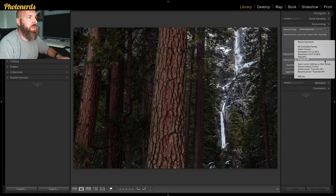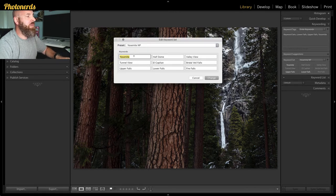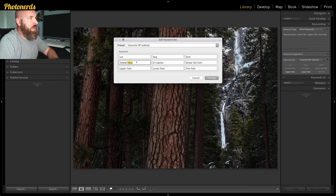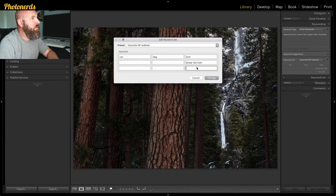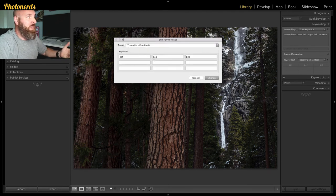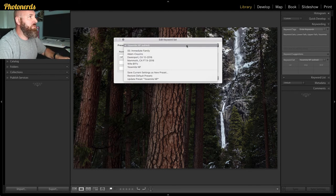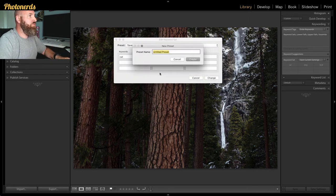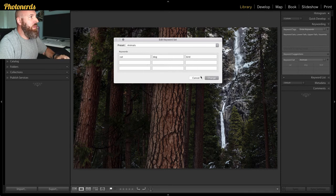If you want to create a brand new set, all you have to do is click on the drop-down menu and go to Edit Set. Start typing something new — I'm just going to use simple things like cat, dog, bird. Then I open the drop-down menu and select 'Save current settings as a new preset.' I'm going to call this one Animals, hit Create, then hit Change, and I'm good to go.